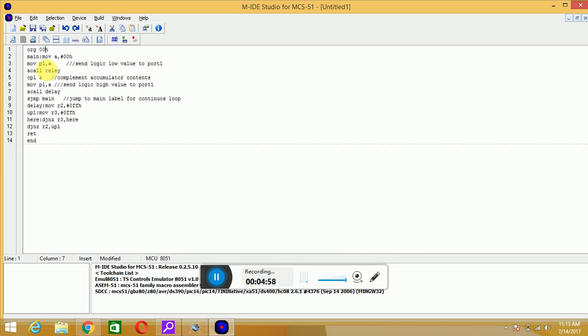As LED is connected to P1 port, 0 and 1 will be transmitted from the microcontroller's pin, and LED will glow, turn on, turn off, turn on, turn off, continuously.